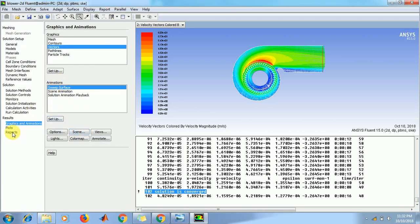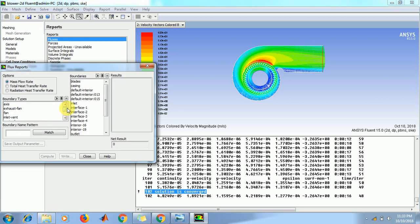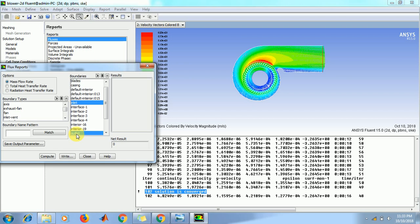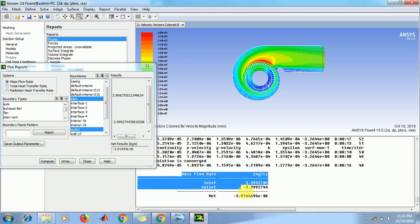If you want to calculate the mass flow rate, click on reports, go to setup. Click on data, now click and compute. We get a mass flow rate here.